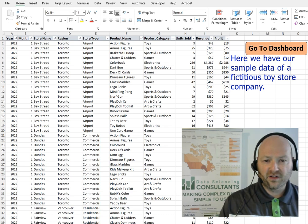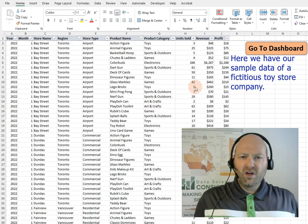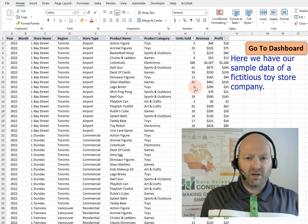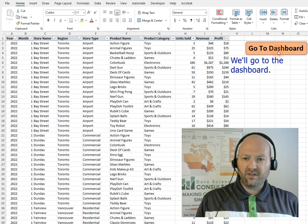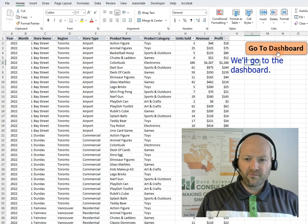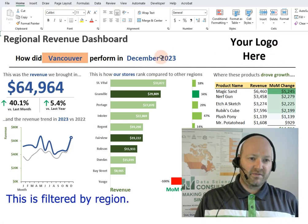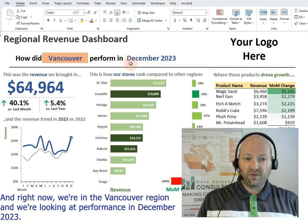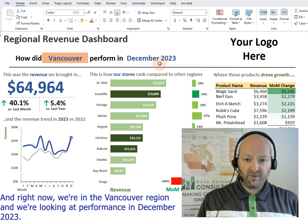Here we have our sample data of a fictitious toy store company, and we'll go to the dashboard. This is filtered by region, and right now we're in the Vancouver region, looking at performance in December 2023.